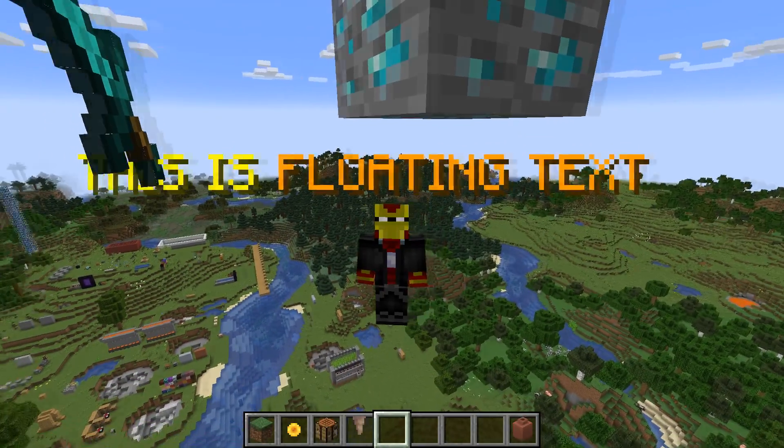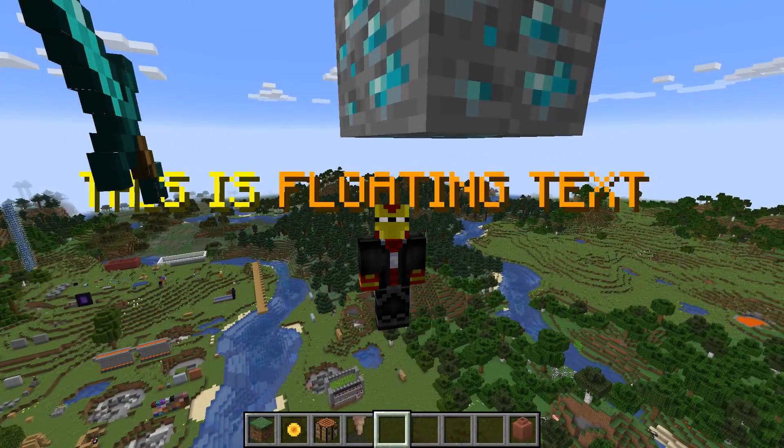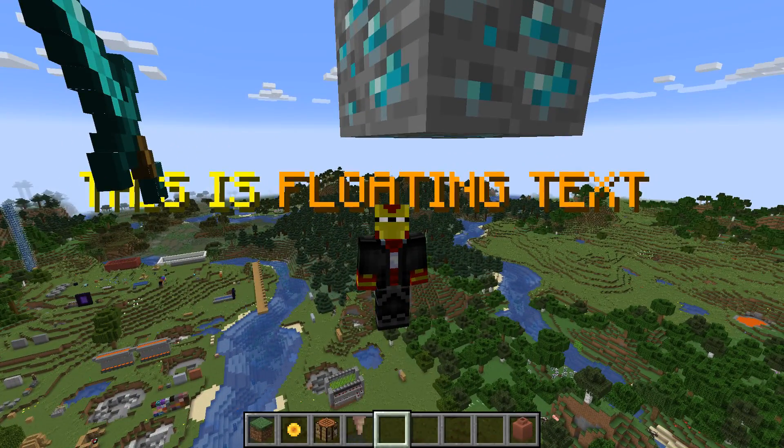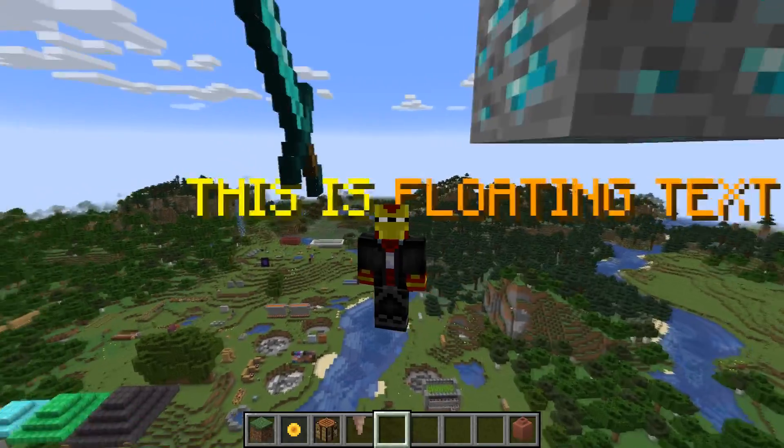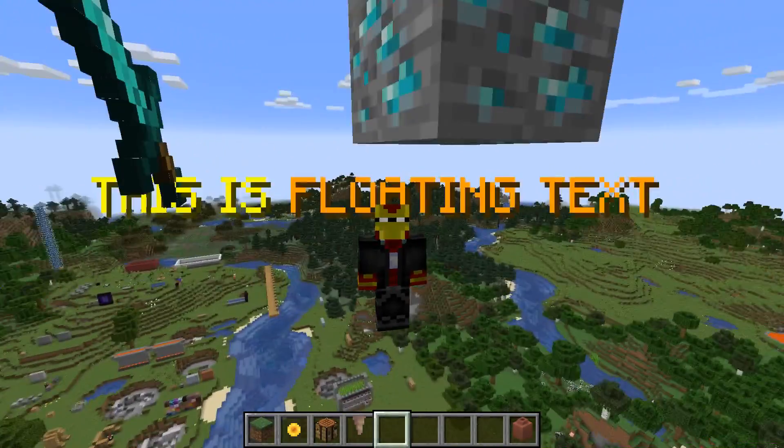Hey there everyone, welcome to another Minecraft tutorial video here on the channel. In this video I'm going to show you how to do this.